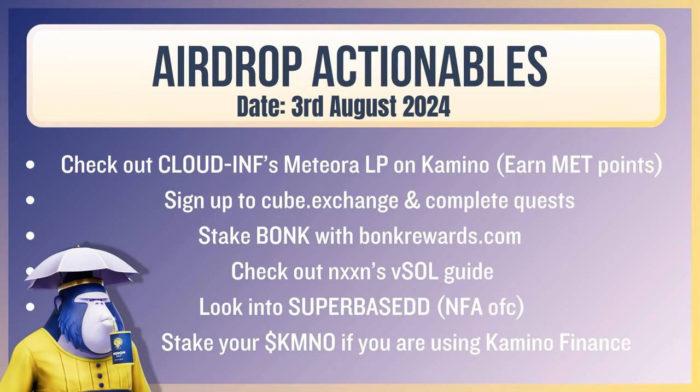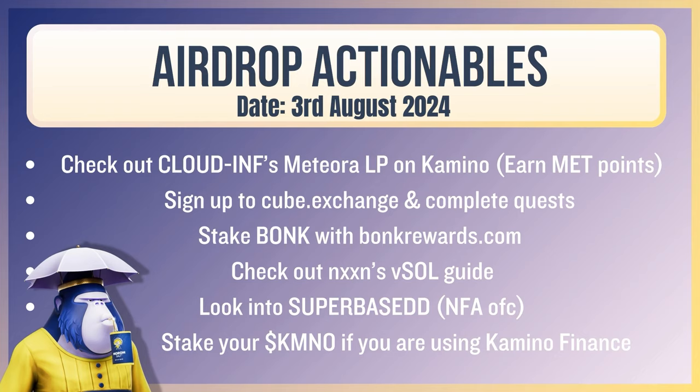Check on your loans and maintain a healthy loan to value ratio. If you did go and put on a bit of Gito soul or soul into Camino when it was 180 or 200 and you borrowed some USTC, you may want to just check them and make sure you're not being close to being liquidated. Airdrop actionables. Same thing as before. Cloud and INF media or LP. Could be keen. Cube exchange. Stake bonk with bonk rewards. Check out Noon's V-Soul guide. And look into super base. I have seen the pitch deck. It's probably going to be something that I am going to skip. It will have product market fit for DGens or people that want to see semi-nude girls. Personally, it doesn't have product market fit for me. Stake your Camino if you're using Camino Finance.